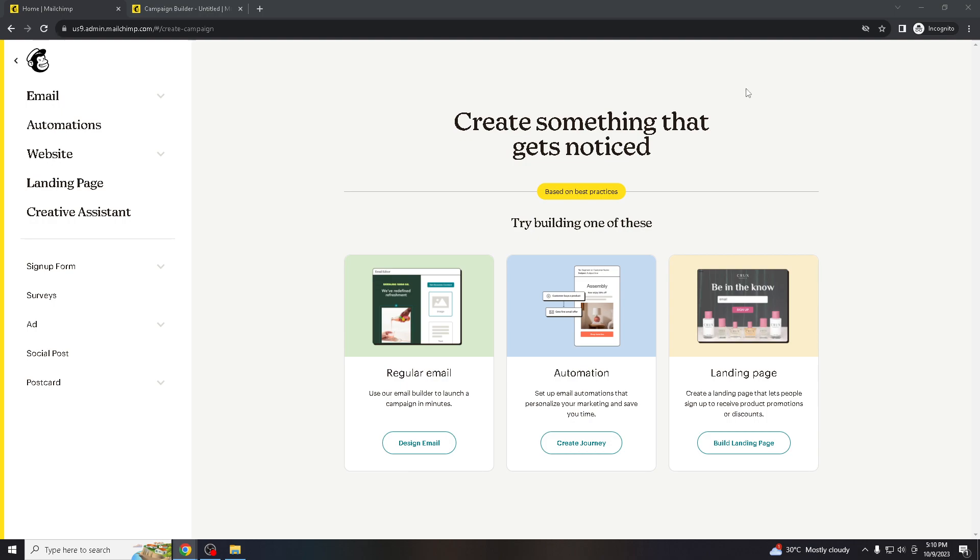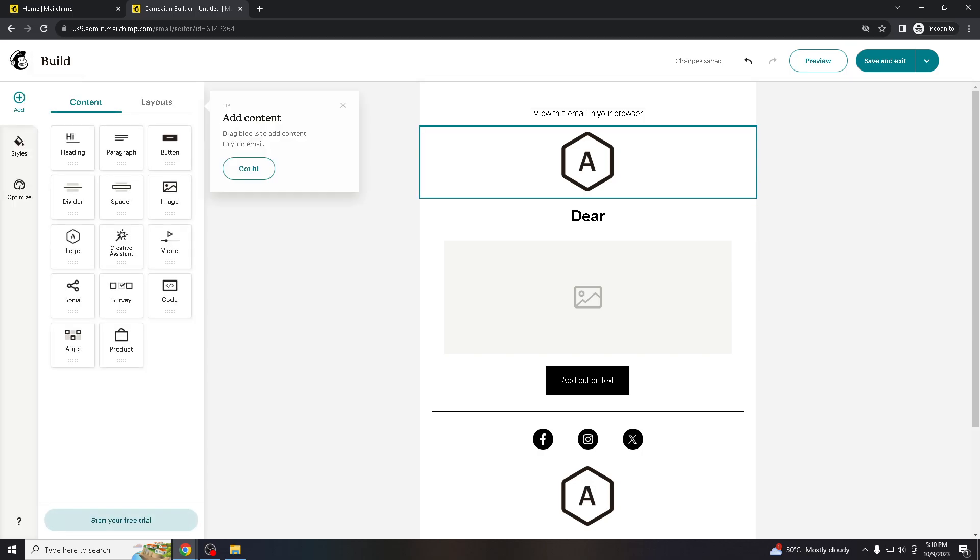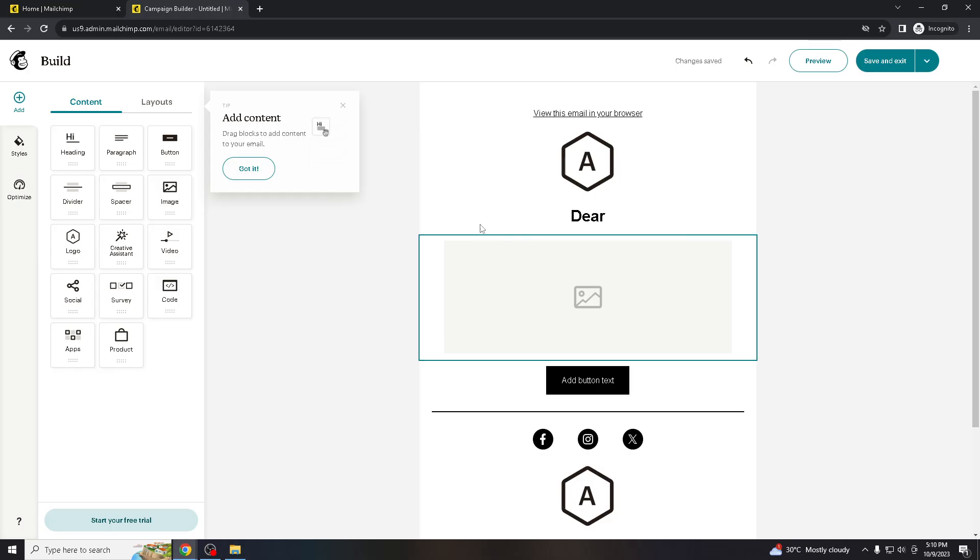Once you are in the interface itself, you will see something like this.